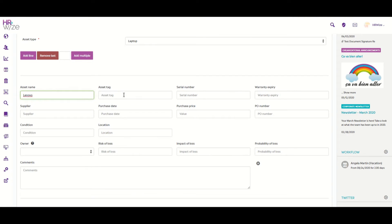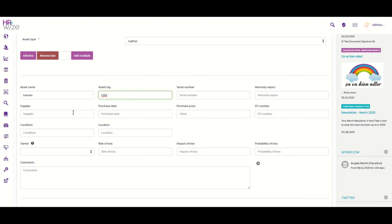We could also add a unique asset tag number, and we can add information such as the serial number, the warranty expiry, what the supplier was, the condition of the asset, and also where it is located.